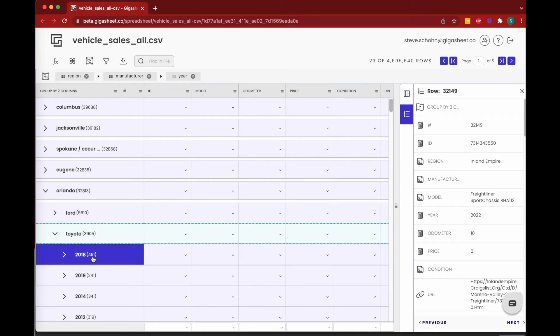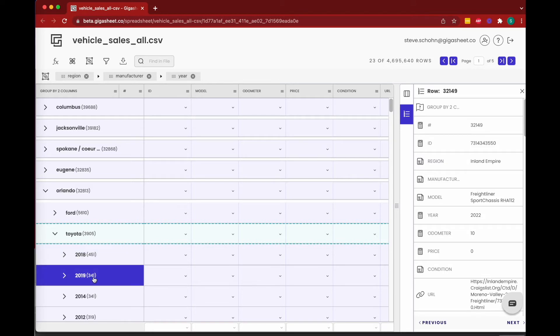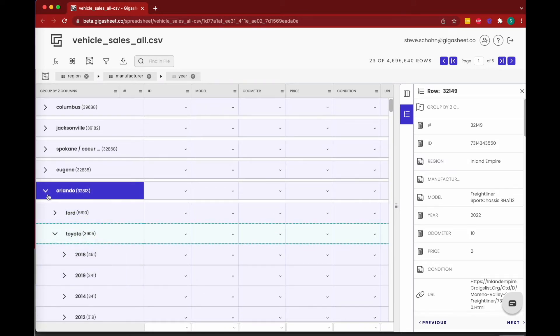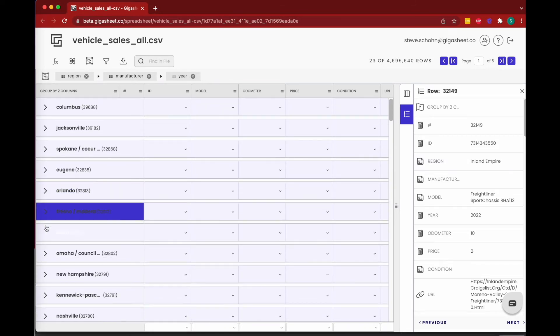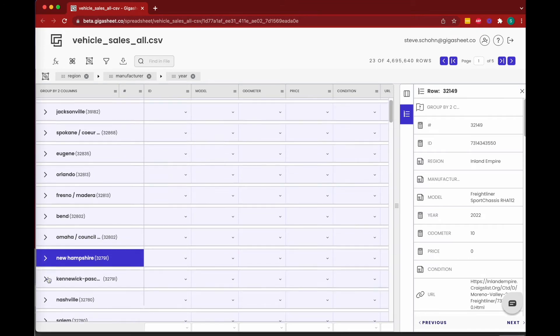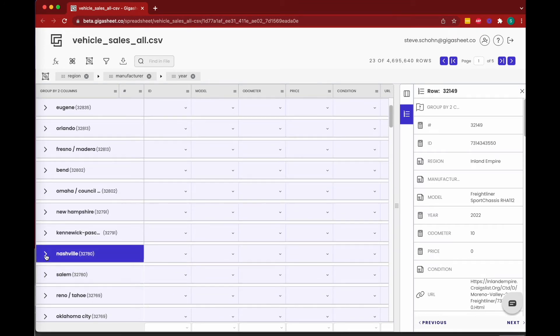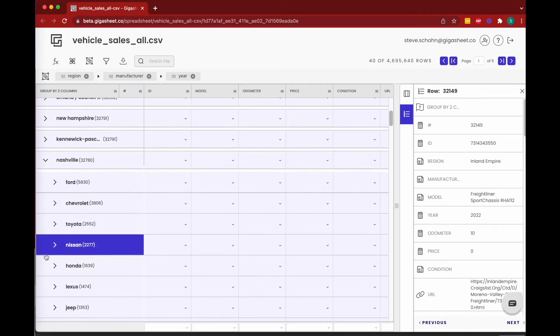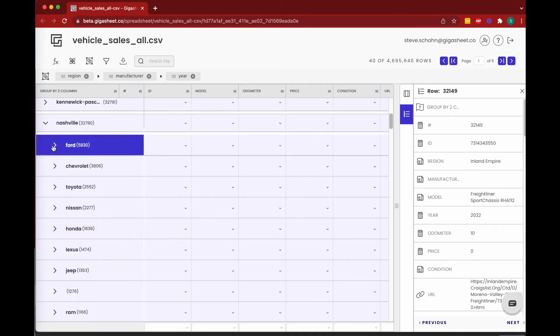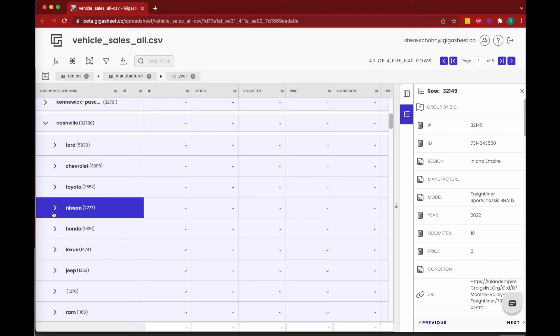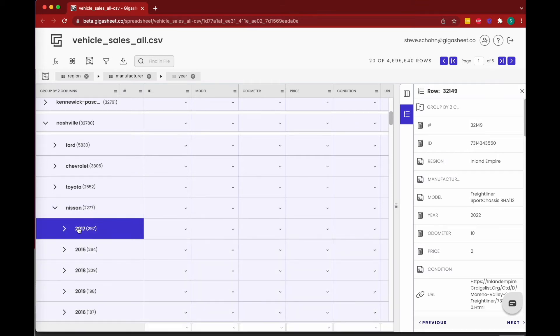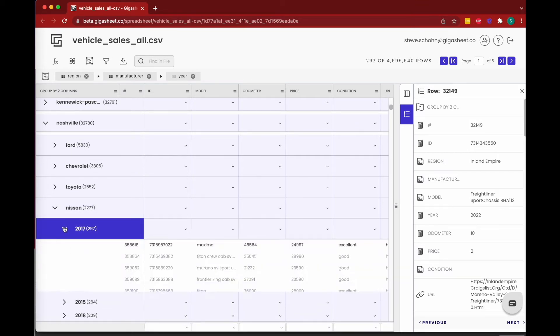We can continue to scroll down and get down to Nashville and see what the results are in Nashville, just to simply see Nissans in Nashville—see the 297 from 2017.